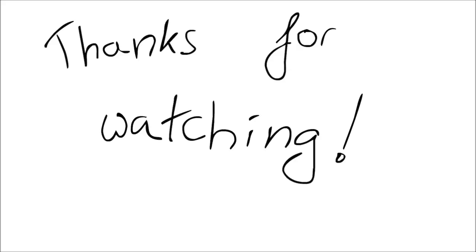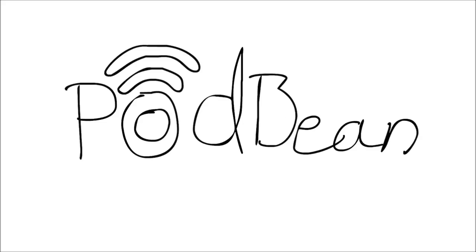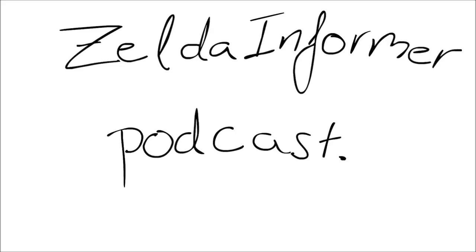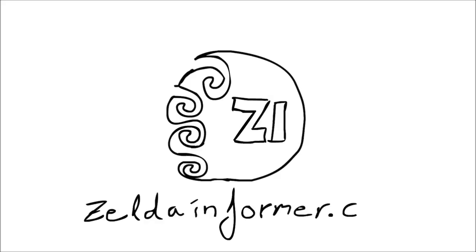Hey, thanks for watching. If you enjoyed this clip, be sure to check out the full podcast at podbean.com or on iTunes at Zeldormer Podcast, or check us out at zeldormer.com.